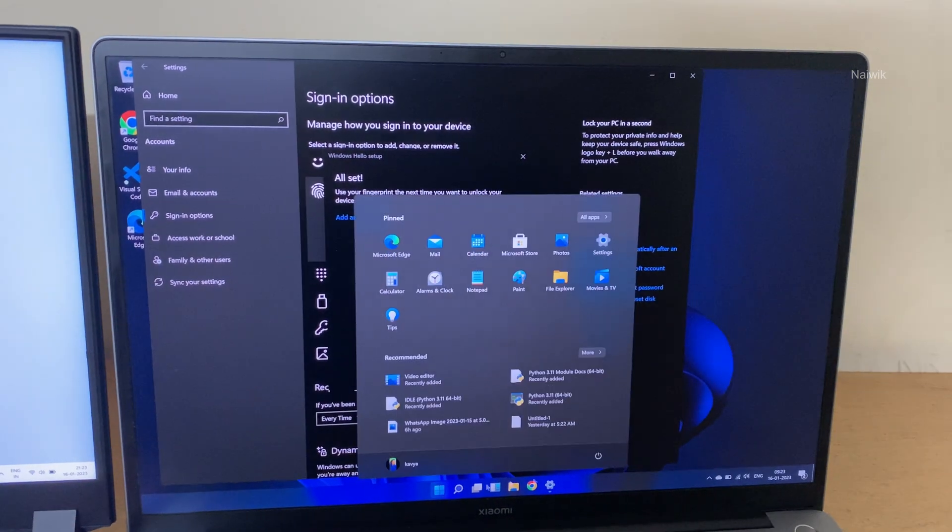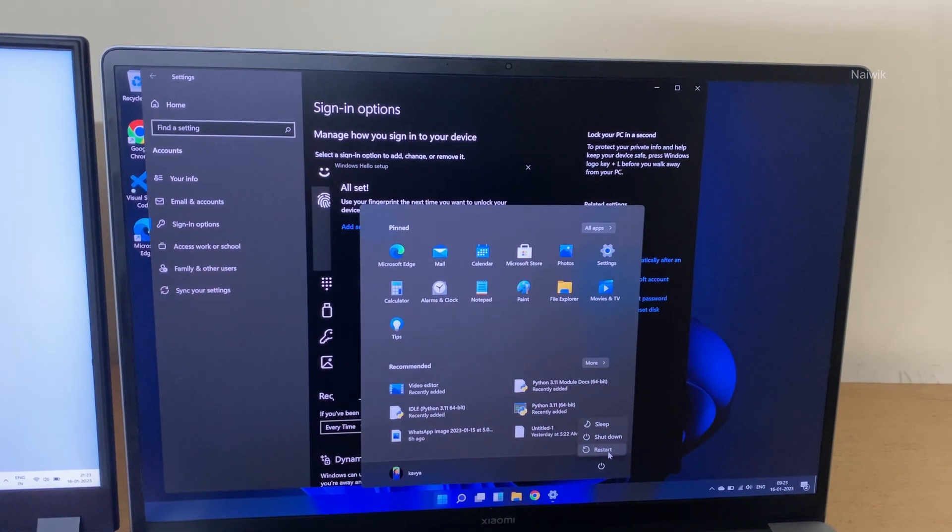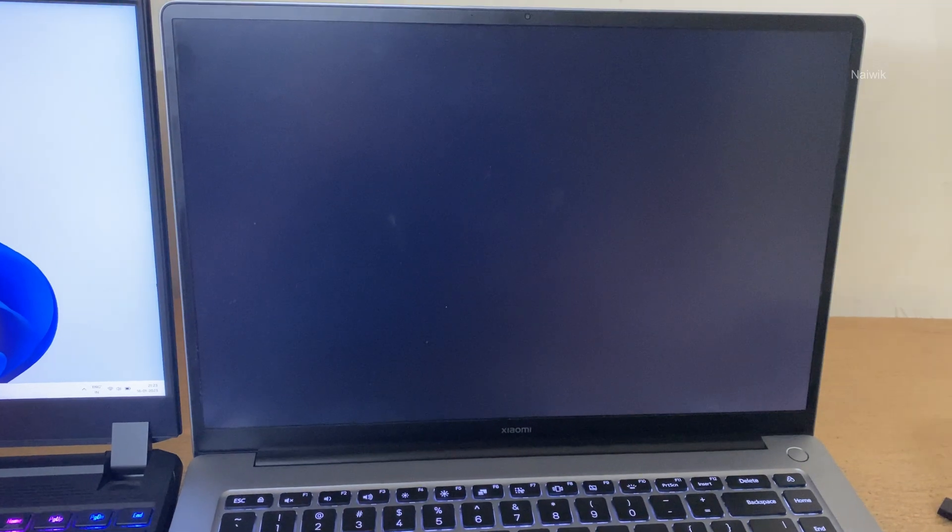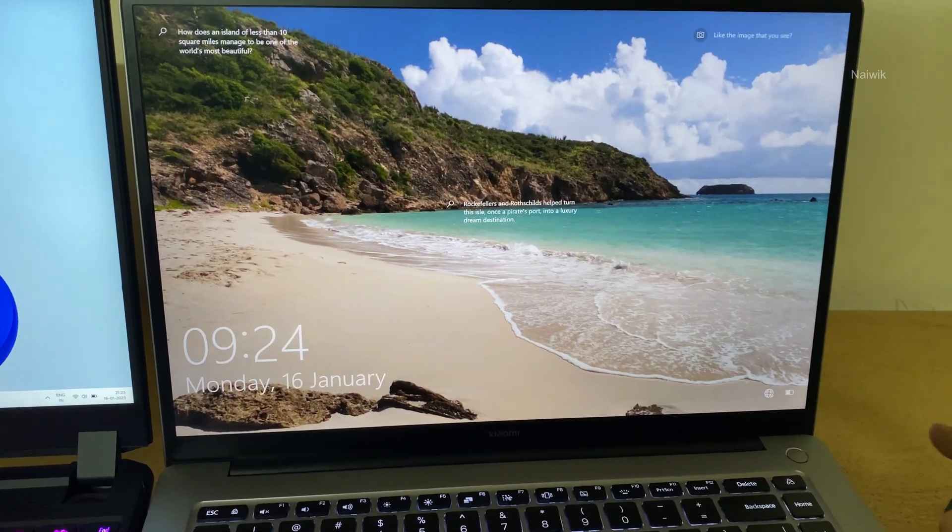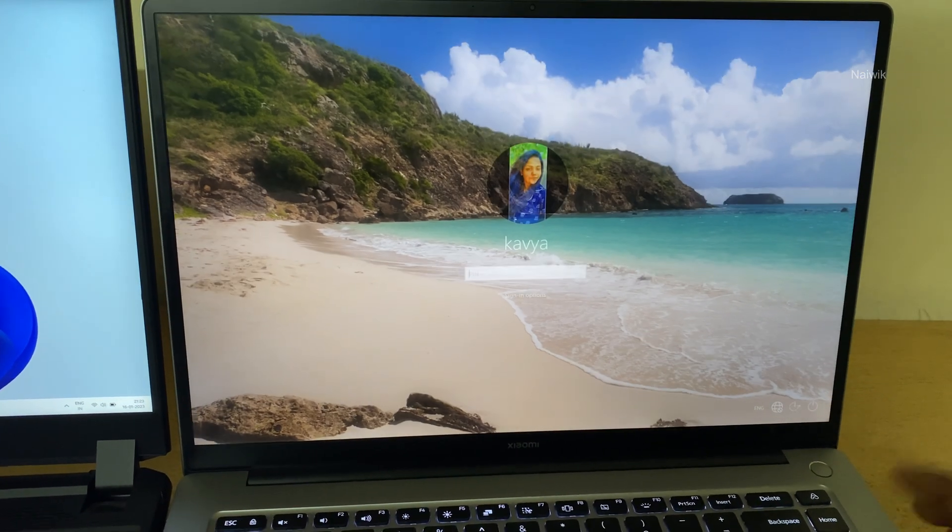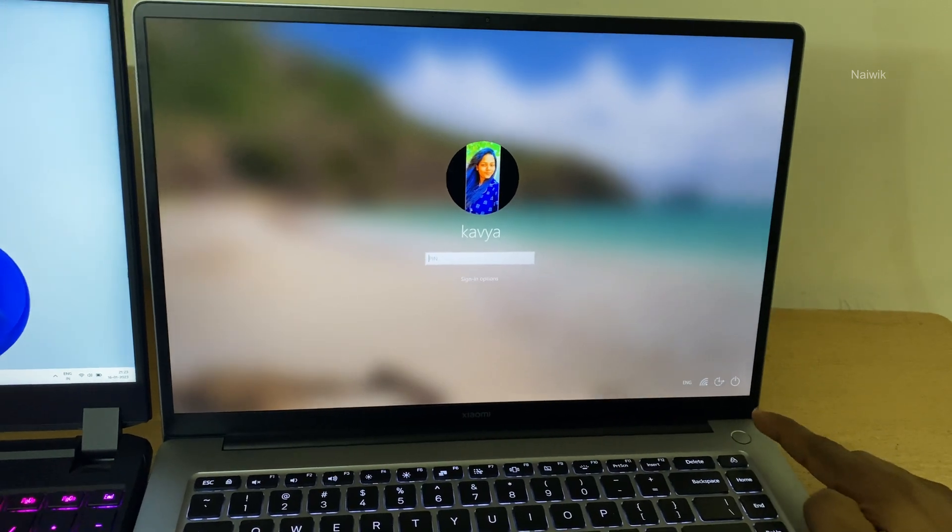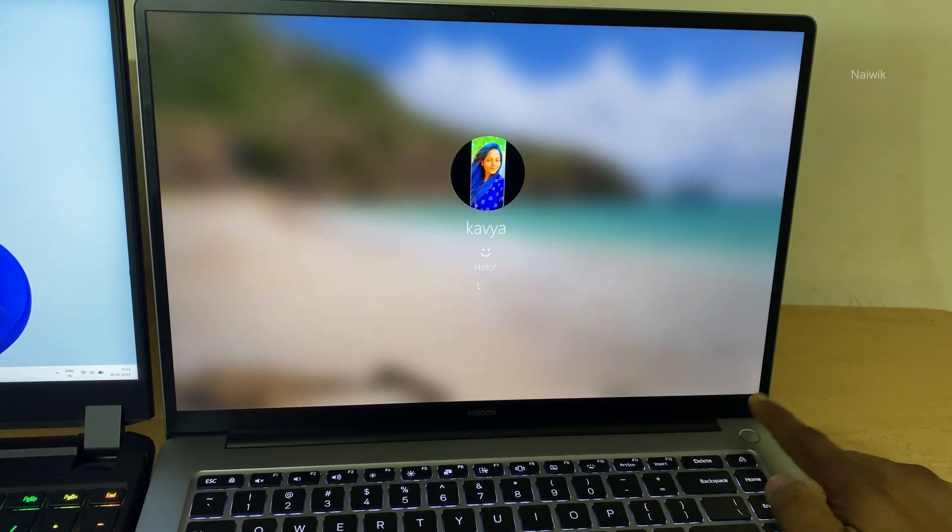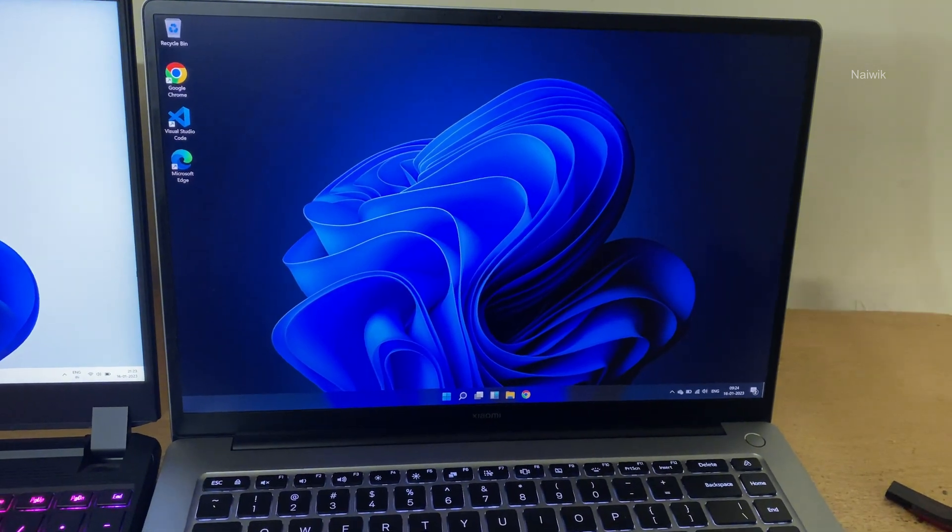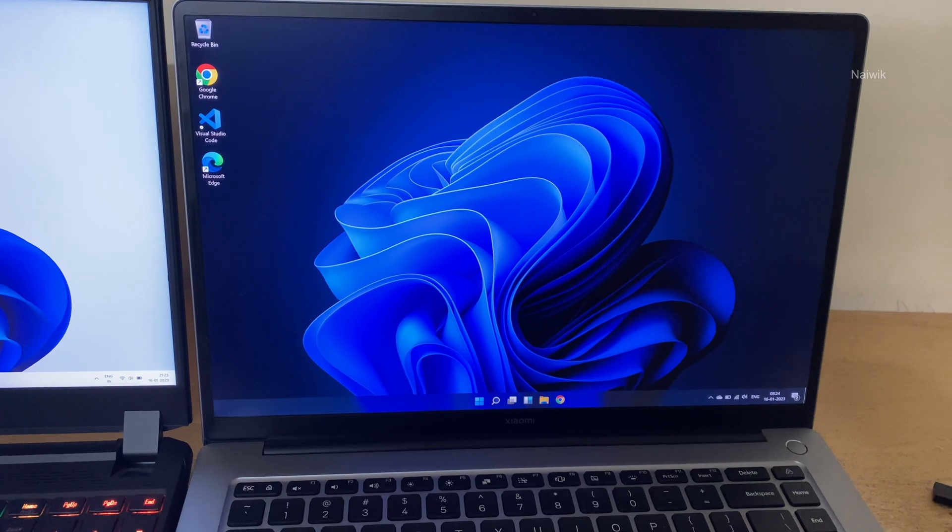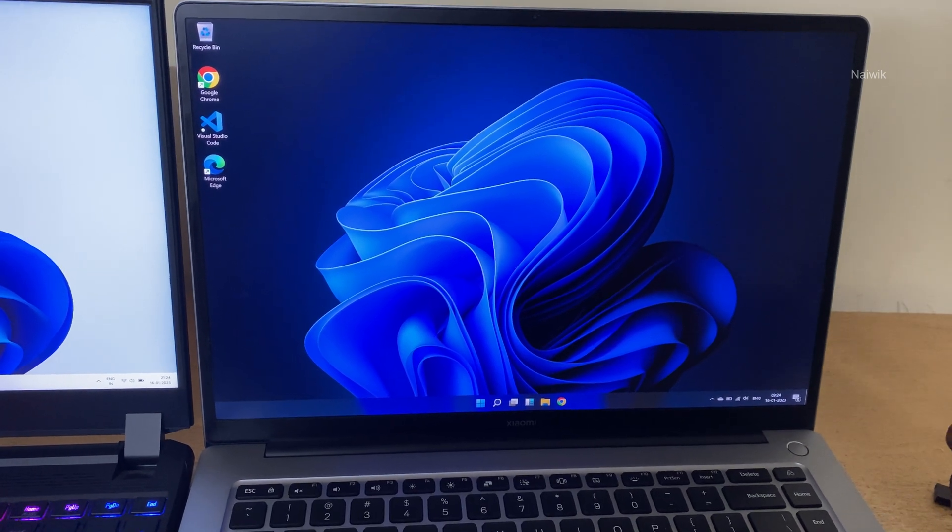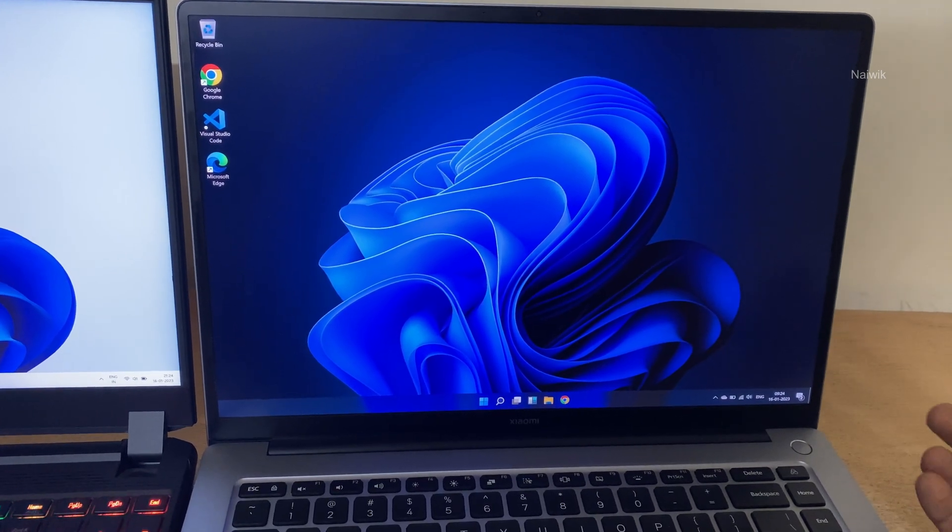Now let's test it. Let's restart the device. Here you can see that now we have reached the lock screen. Now I will not enter the password. Instead I will use the fingerprint. Now you have just seen that I have successfully logged into my Windows 11 laptop using the fingerprint scanner.